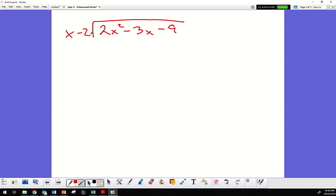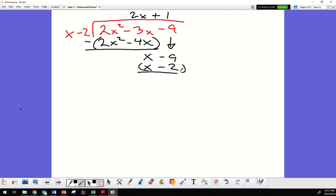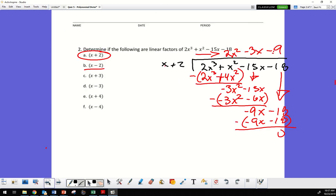So using x minus 2: I get 2x squared minus 4x. Subtracting, I'm left with 1x, bring down negative 9. Then positive 1 gives x minus 2. But this gives a remainder of negative 7, so x minus 2 does not work.